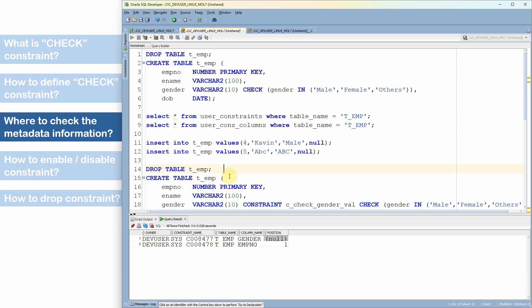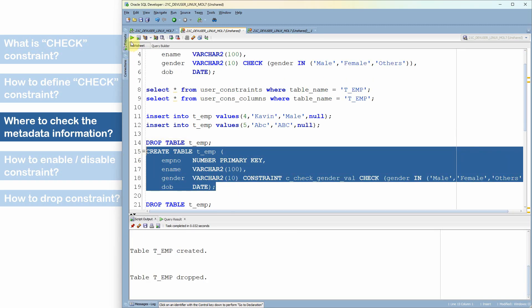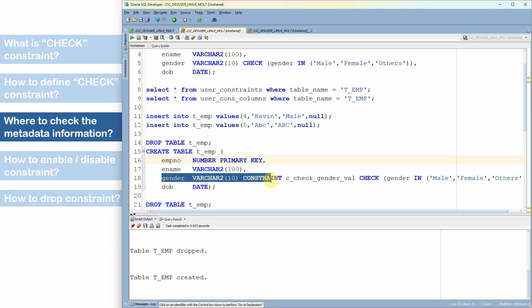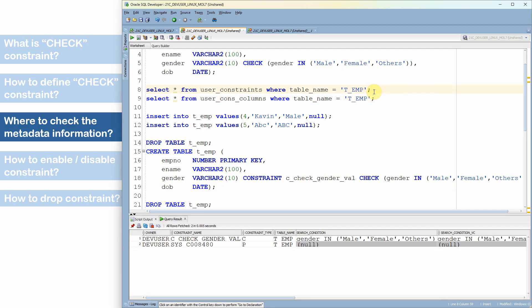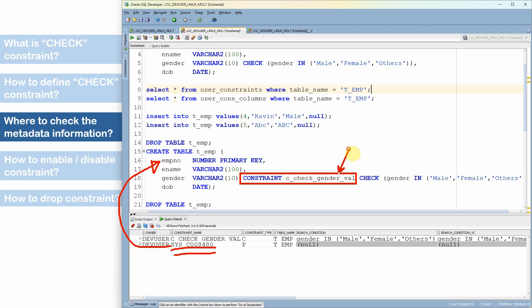Now looking at the second example where the table is created with a user-defined constraint name using the CONSTRAINT keyword: querying USER_CONSTRAINTS shows the primary key constraint on employee number was assigned a system-defined name since none was specified, but for the check constraint, the user-defined name we provided is used as the constraint name.